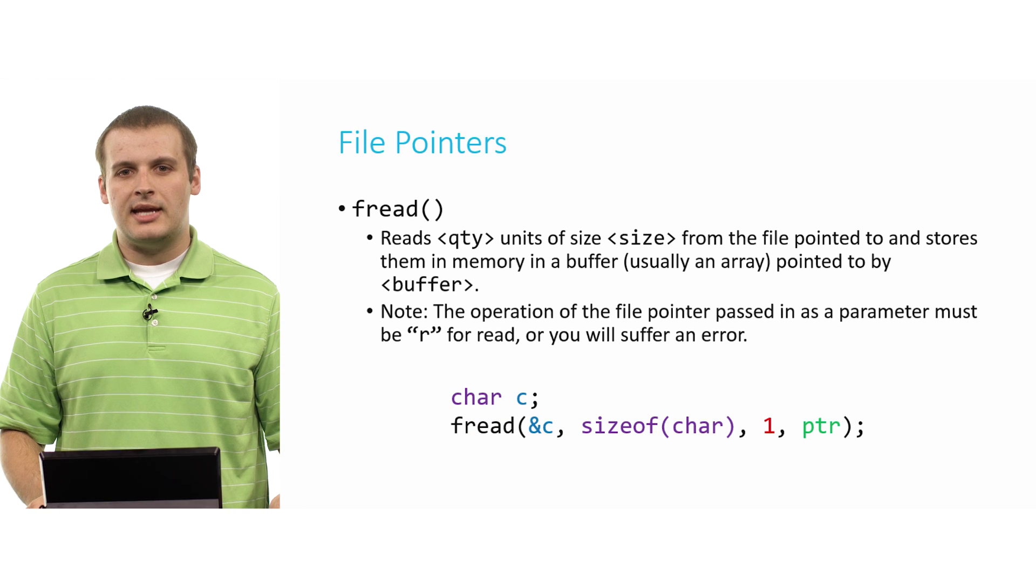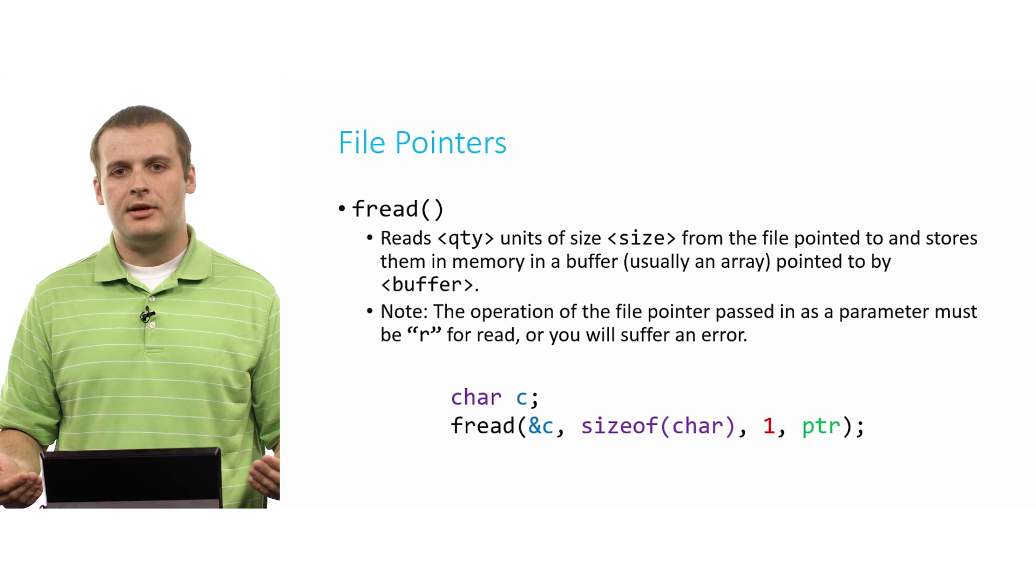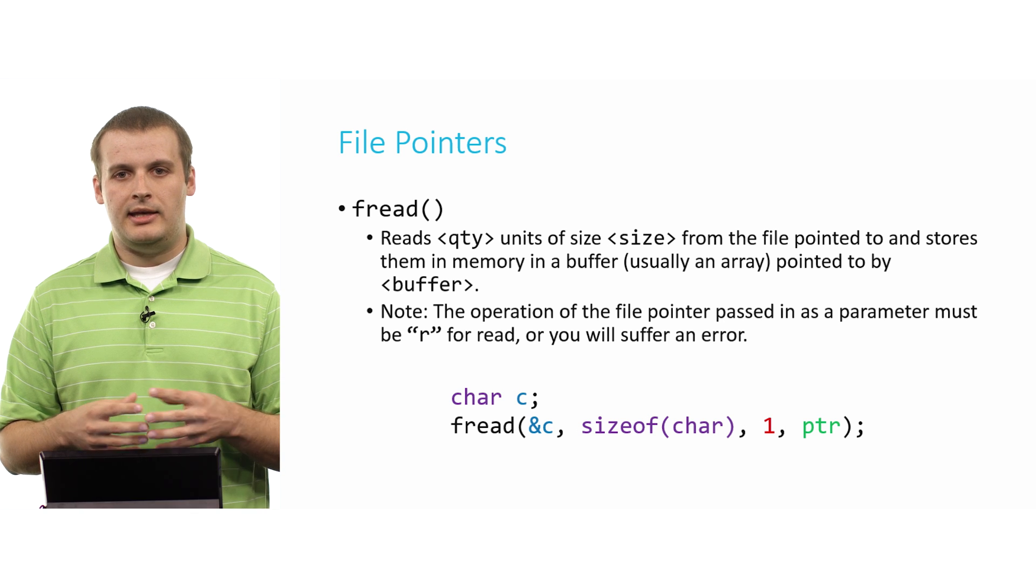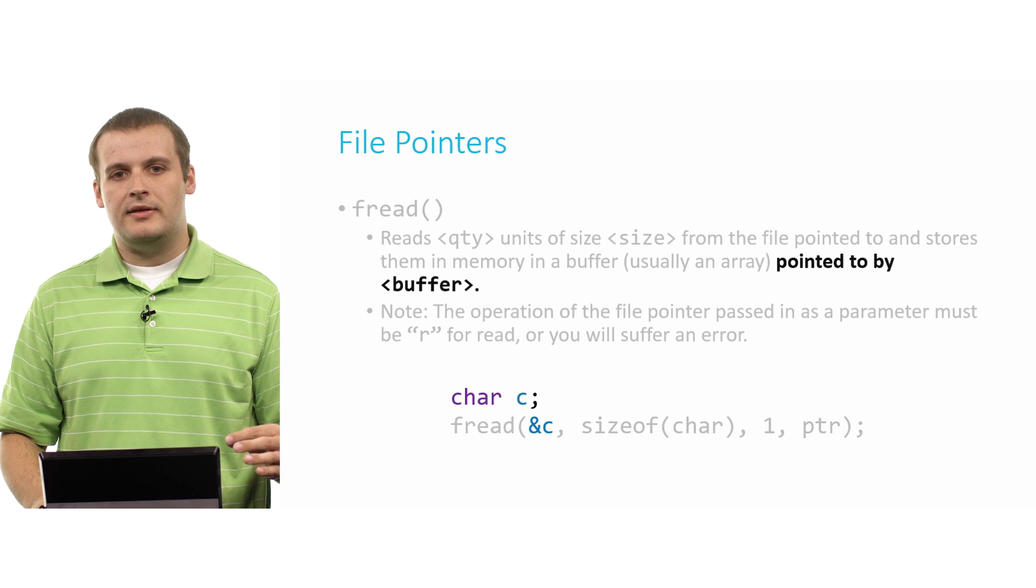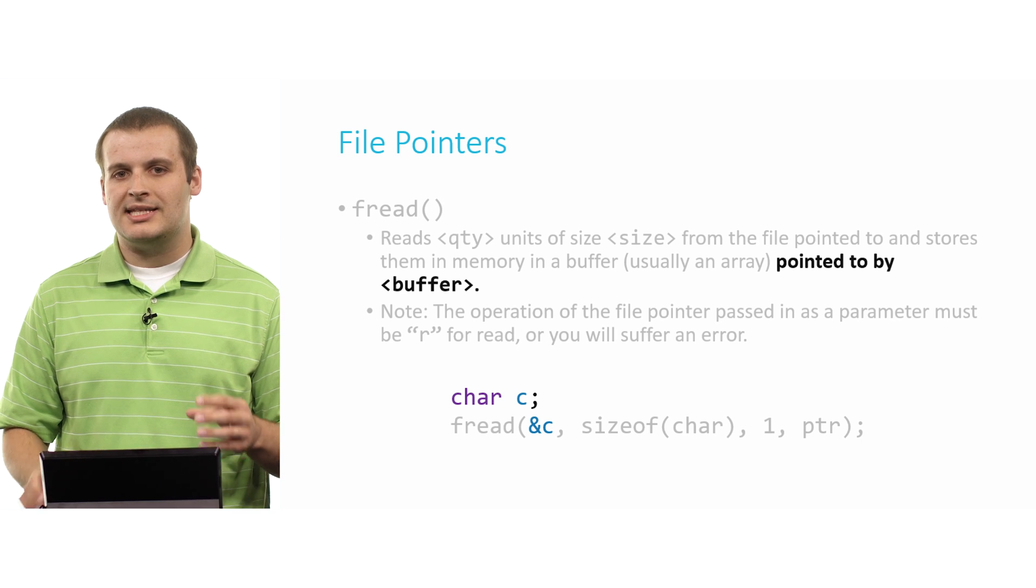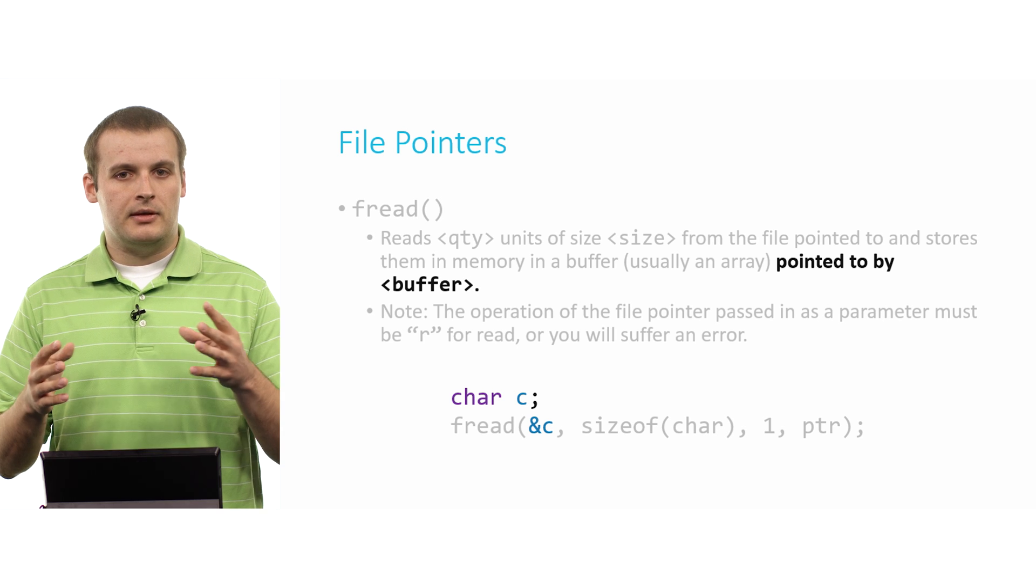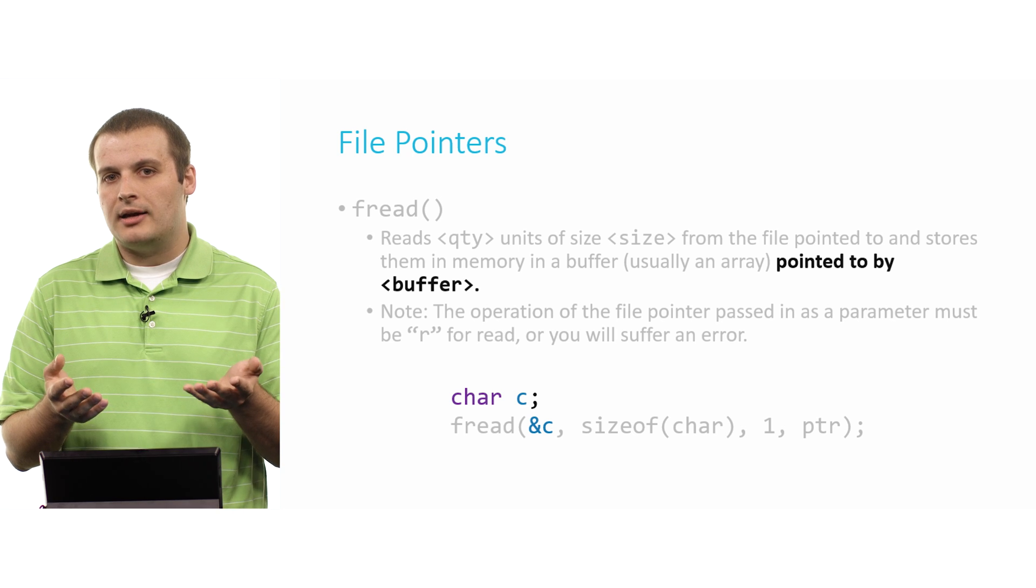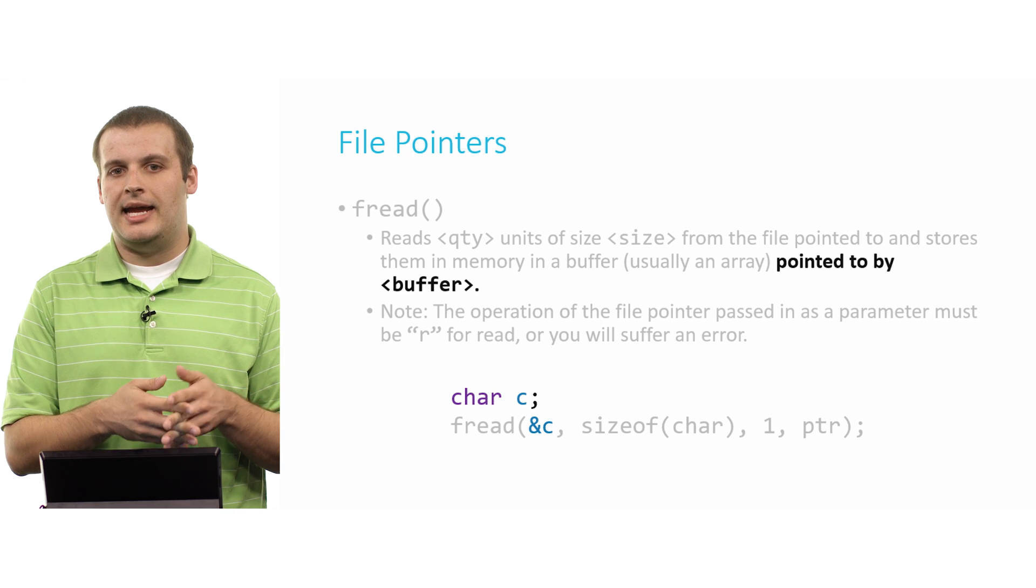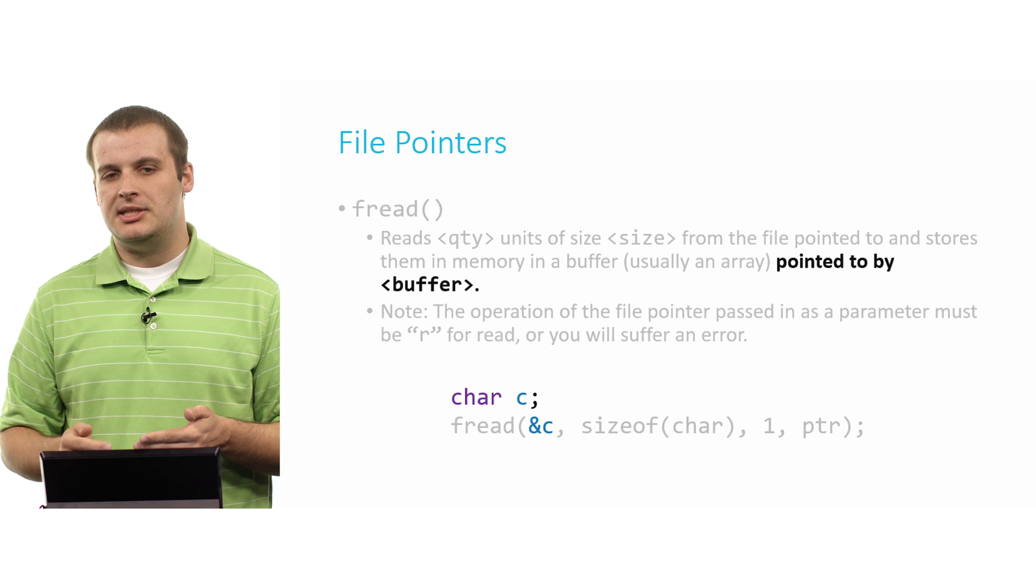Now, we can also treat fread just like a call to fgetc. In this case, we're just trying to get one character from the file. And we don't need an array to hold a character. We can just store it in a character variable. The catch, though, is that when we just have a variable, we need to pass in the address of that variable because recall that the first argument to fread is a pointer to the location in memory where we want to store the information. Again, the name of an array is a pointer, so we don't need to do ampersand array. But c, the character c here, is not an array. It's just a variable. And so we need to pass in ampersand c to indicate that that's the address where we want to store this one byte of information, this one character that we're collecting from ptr.